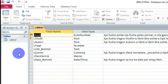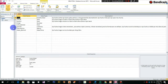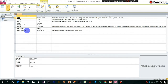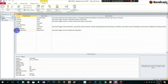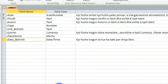Në Design View ne i kemi të gjitha fushat e përcaktuara, siç i kemi përcaktuar dhe siç i kemi regjistruar në temat e kaluara. Ne mund të ndryshojmë çfarë fushe. Për shembull, në fund fare, ne kemi insertuar një fushë me emrin 'Data e Botimit'.